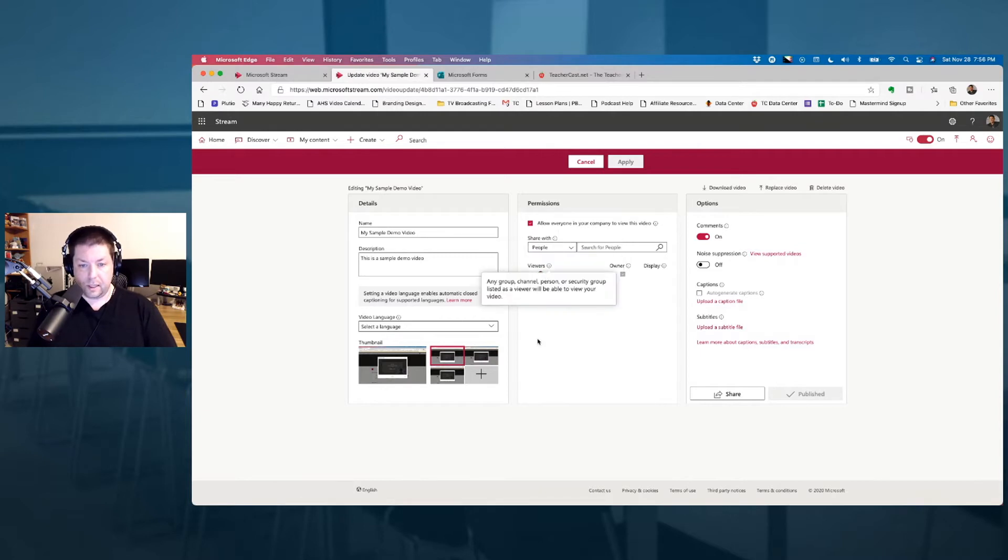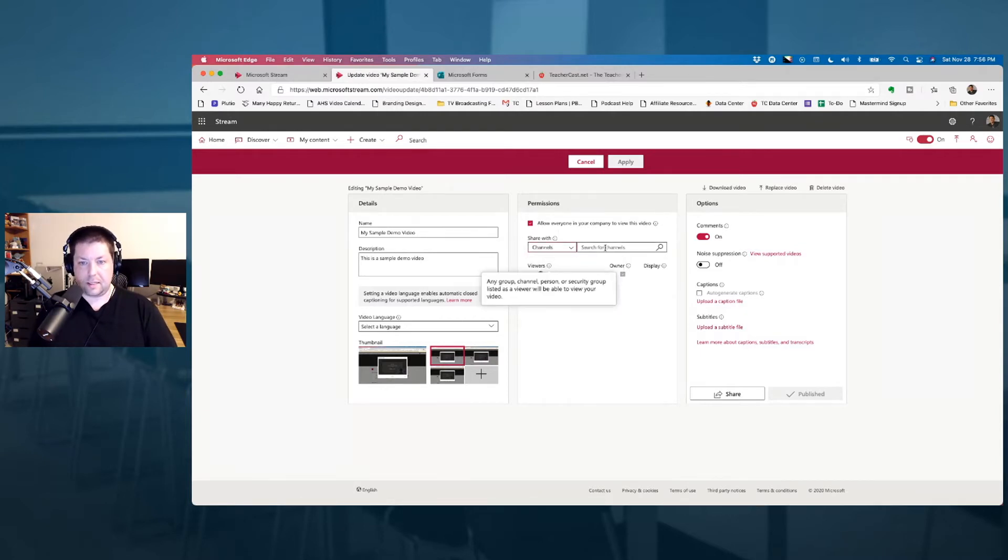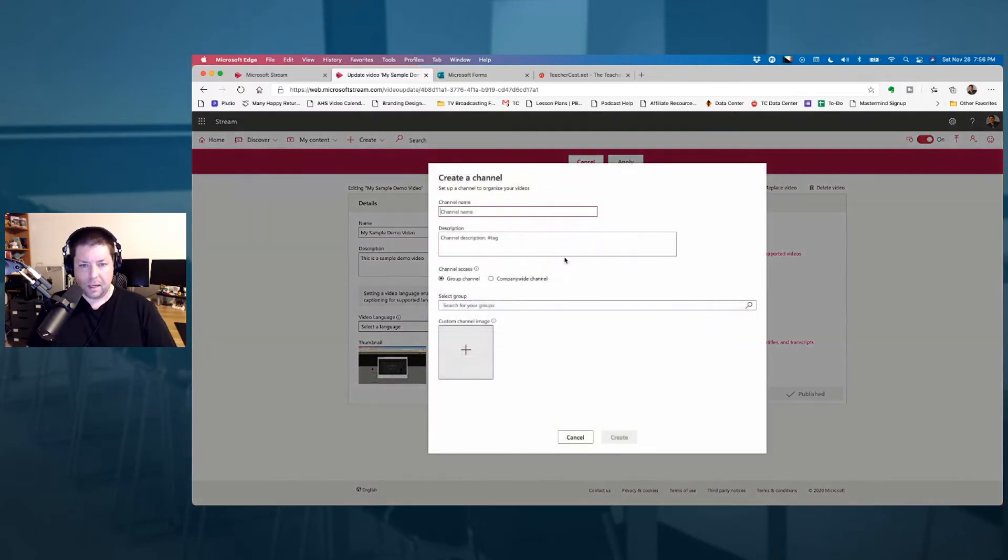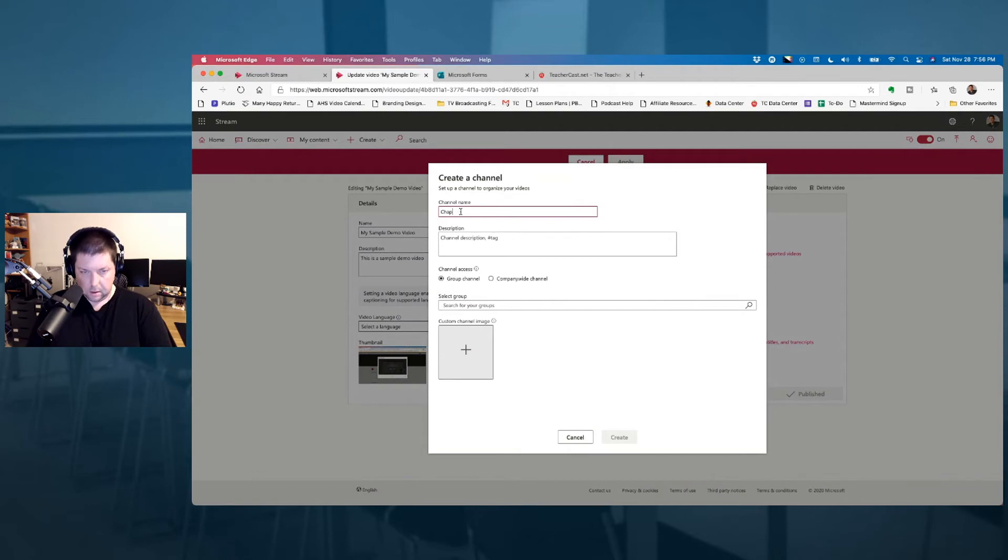So over here, I'm going to click on share with my channel, and it says search for channels. Now, I don't have any channels yet, so I'm going to click on create a channel, and I'm just going to call this channel chapter one.